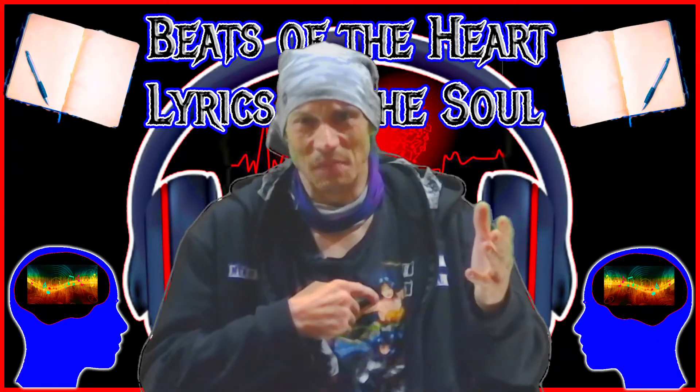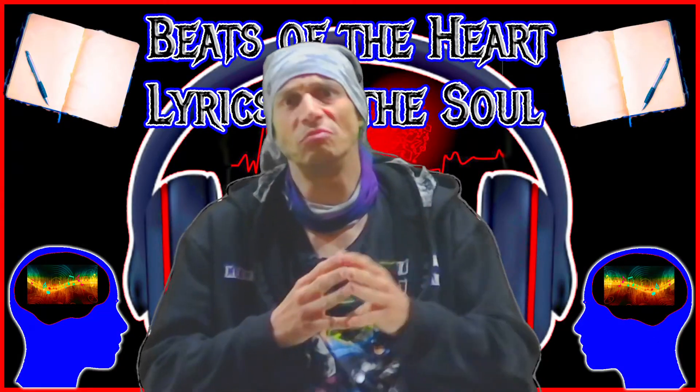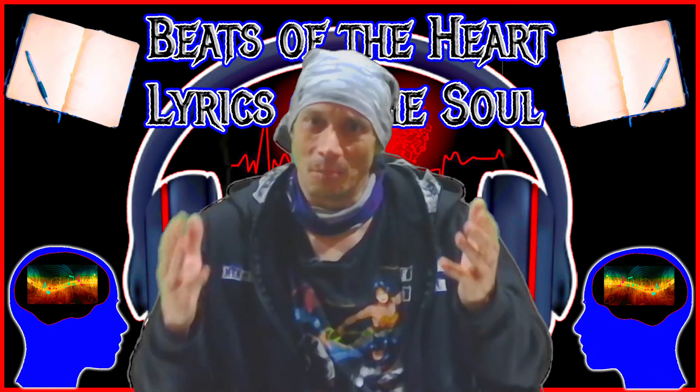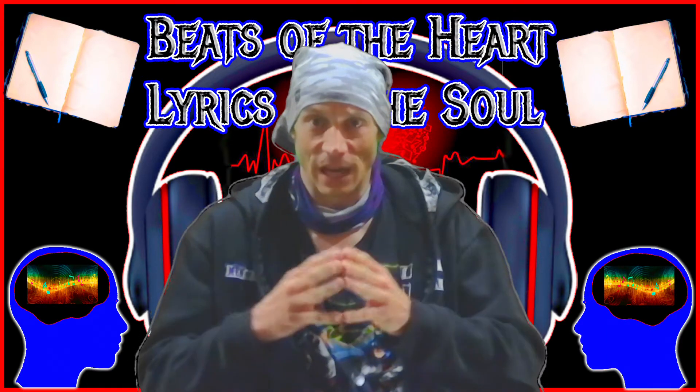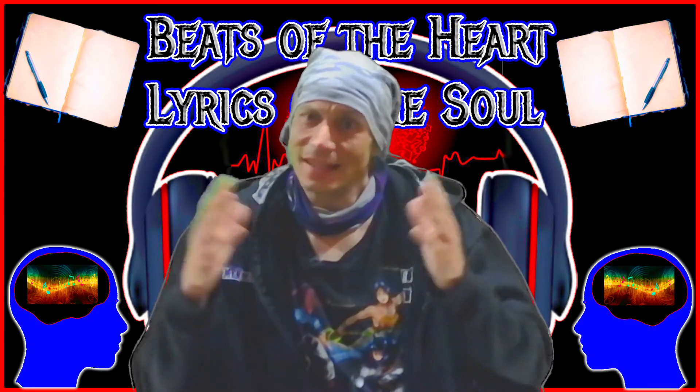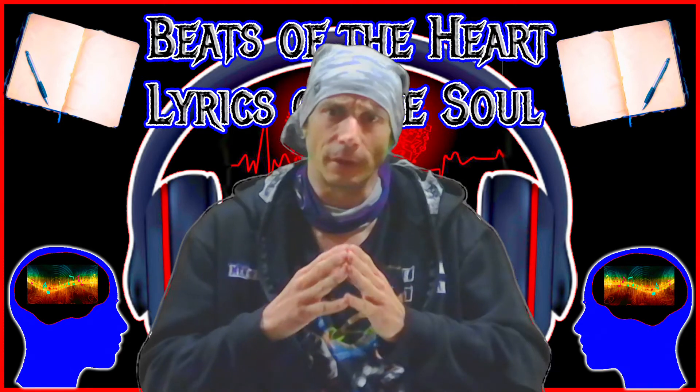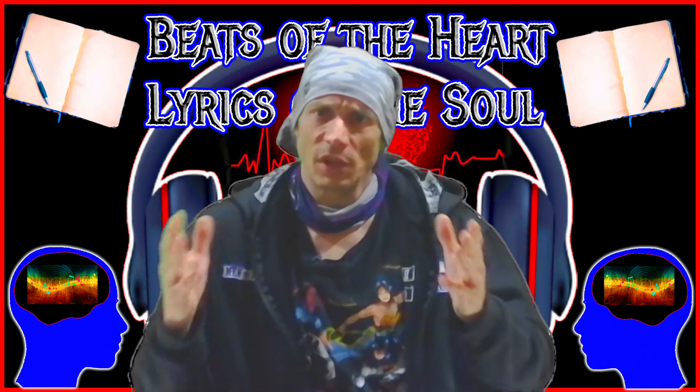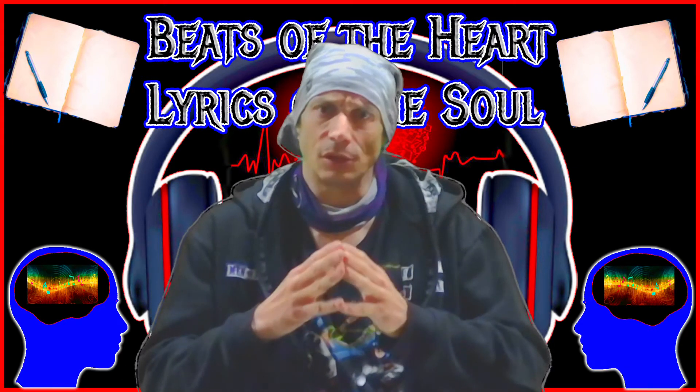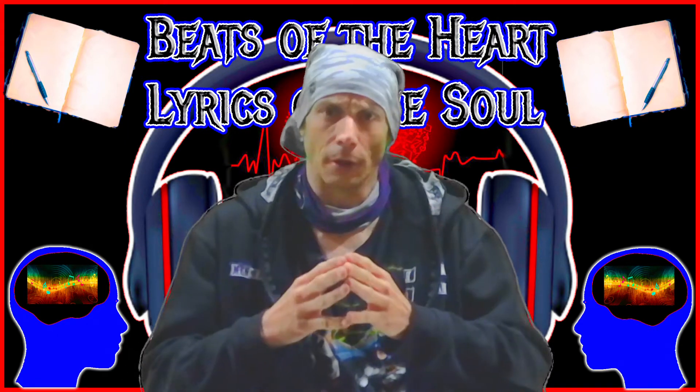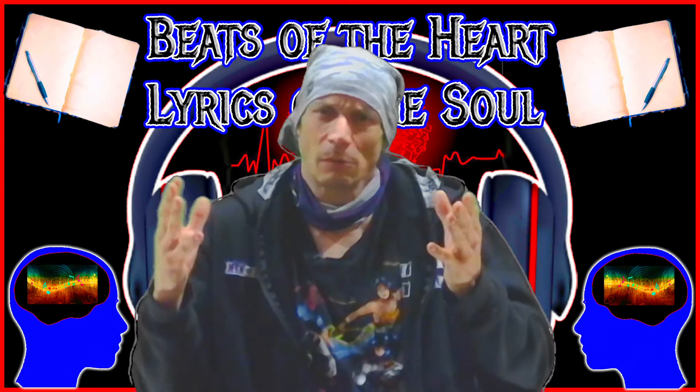Welcome back to Beats of the Heart, Lyrics of the Soul. I'm back for another reaction and today it's gonna be a little bit different. Someone gave me a request to do a reaction to a movie trailer and I was kind of excited to do a reaction to something different.